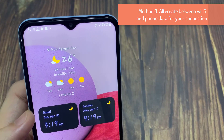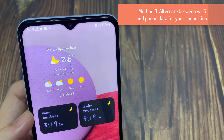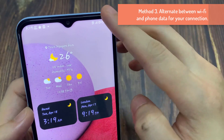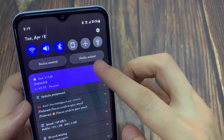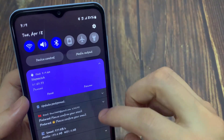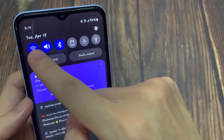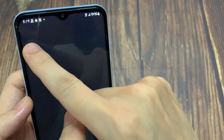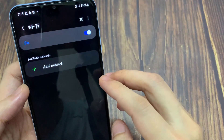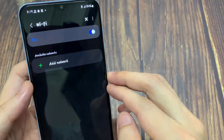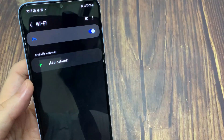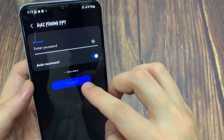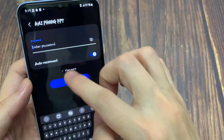Method 3: Alternate between Wi-Fi and phone data for your connection. Sometimes when you're on Wi-Fi and it isn't connecting, you may have to toggle to phone data and back to get it working, as there could be a hang-up preventing your Wi-Fi from connecting. The same goes for phone data, if that's what you prefer or normally use.